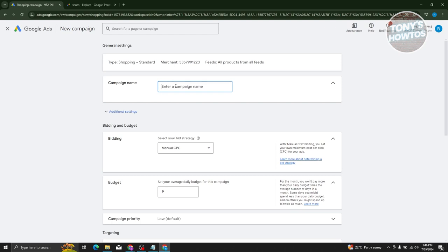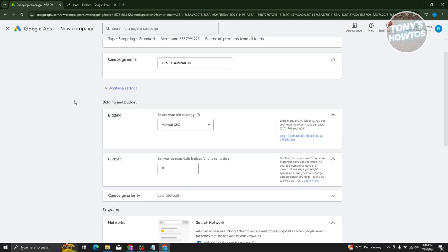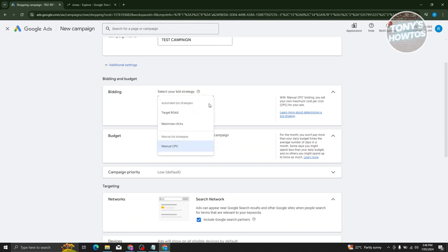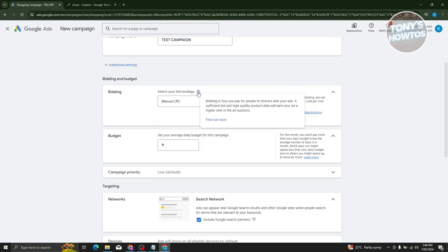You need to enter a campaign name — for example, 'Test Campaign.' Then fill out all the details. We have the bidding strategy, where you can choose from manual CPC, maximize clicks, or target ROAS. Bidding is how you pay for people to interact with your ads — a sufficient bid and high-quality product data will earn your ad a higher rank in the ad auction.